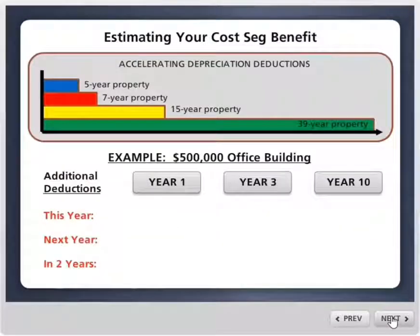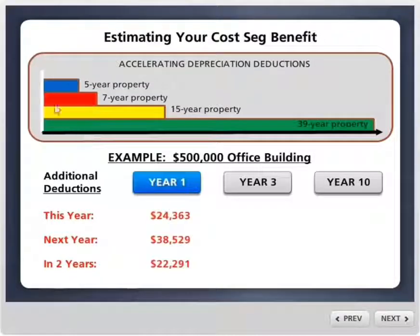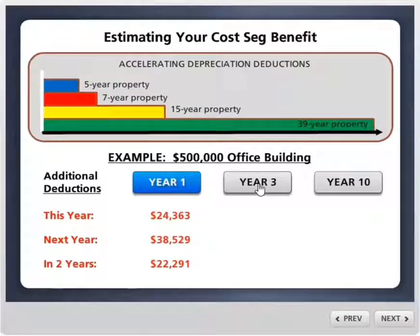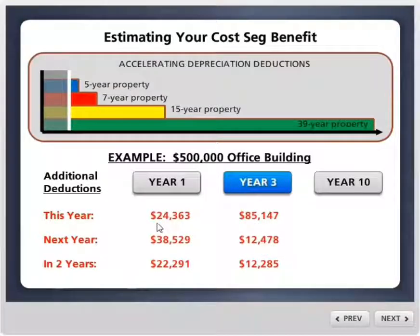So that's cost segregation as an overview of how it works. Here are the numbers — how it comes out mathematically. We break out personal property into typically 5-, 7-, and 15-year personal property, as opposed to 39-year. So if you did cost segregation on a half-a-million-dollar office building the year you bought it, here are some estimated additional depreciation deductions for this year, next year, and the following year. Now let's say you didn't do cost segregation and you've owned the building for three years — we have an opportunity called catch-up depreciation. The same building but three years into ownership means we get more deductions this year because we are three years behind, so we get all that catch-up in the current year. Instead of $24,000, it's $85,000.